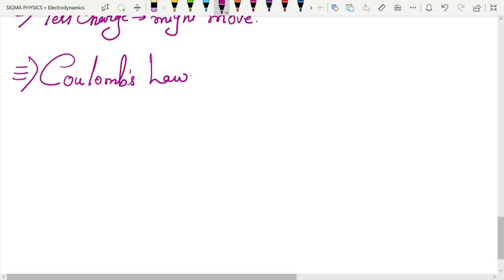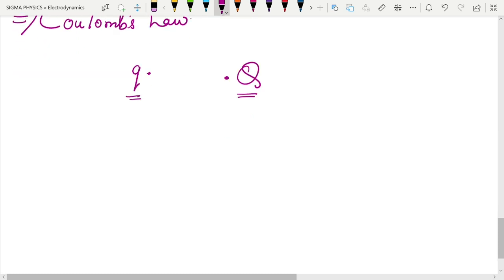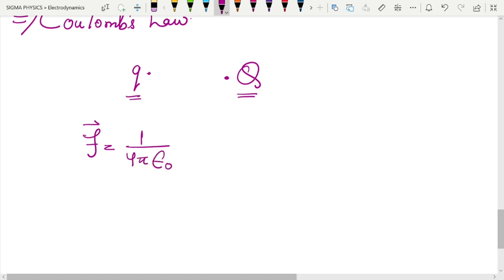Now we are going to study one of the most important laws of electrodynamics: Coulomb's law. Coulomb's law tells us about the force between two charges. If we have a source charge q and a test charge Q, the force that q exerts on Q is given by Coulomb's law. We are keeping the signs of q and Q completely general.